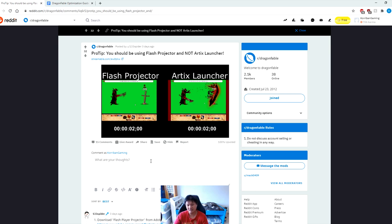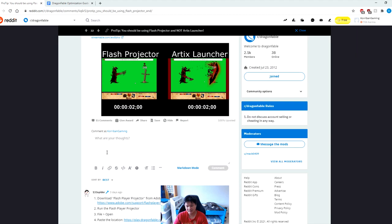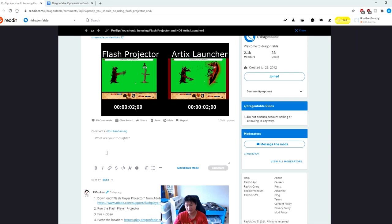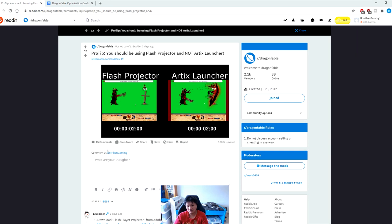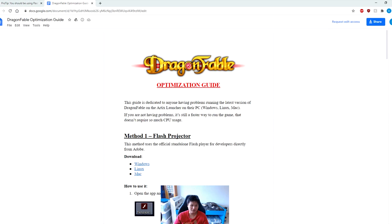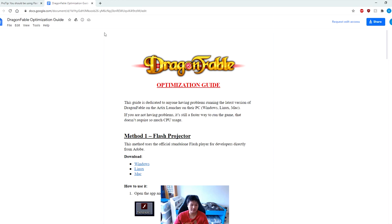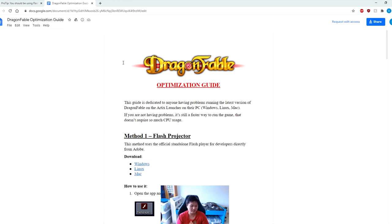Even for people who have slightly lower PC specs this Flash Projector software works wonders. Here I am going to teach you exactly how you can download and use this Flash Projector. If you guys don't like to watch my videos you can also take a look at this Dragon Fable optimization guide written by Freddy Fryer from the dragon grabs discord.